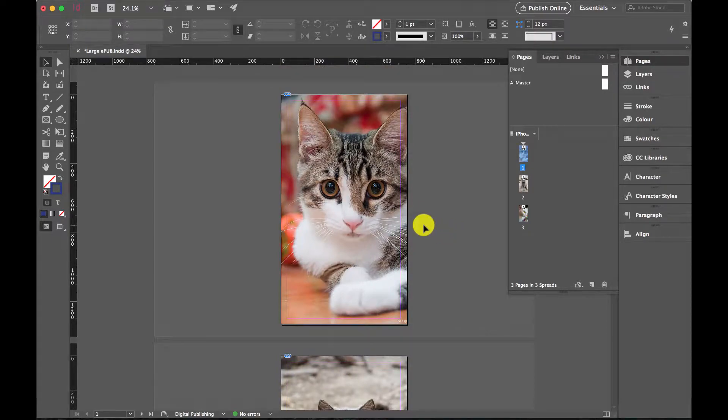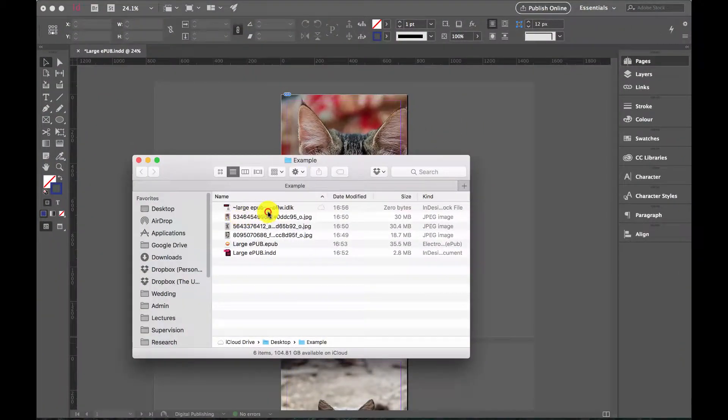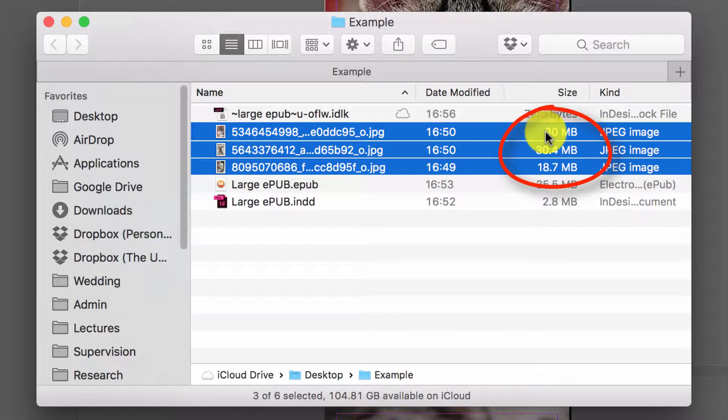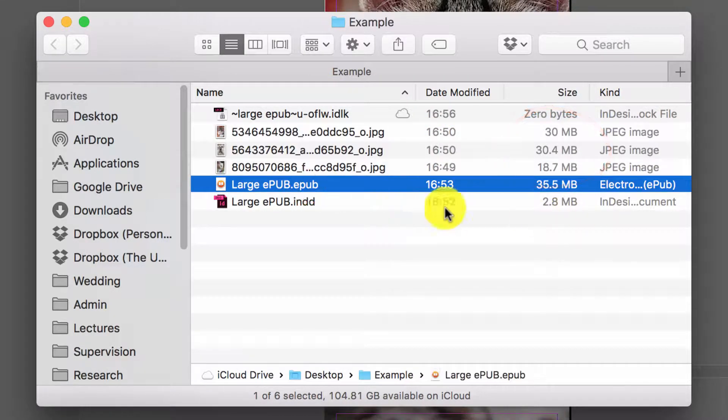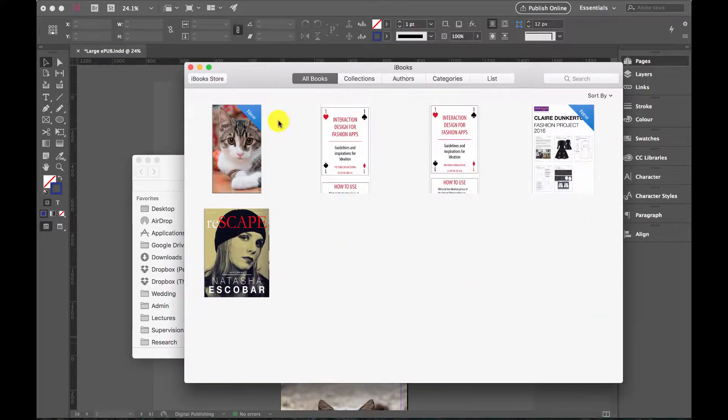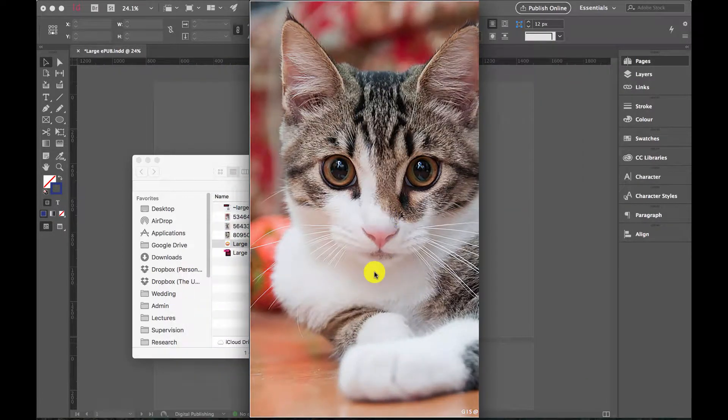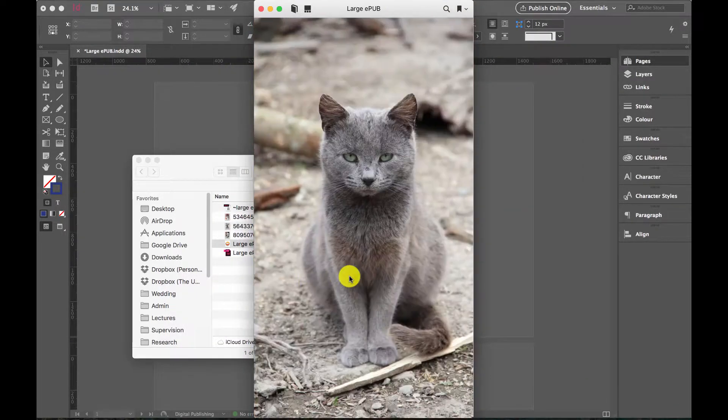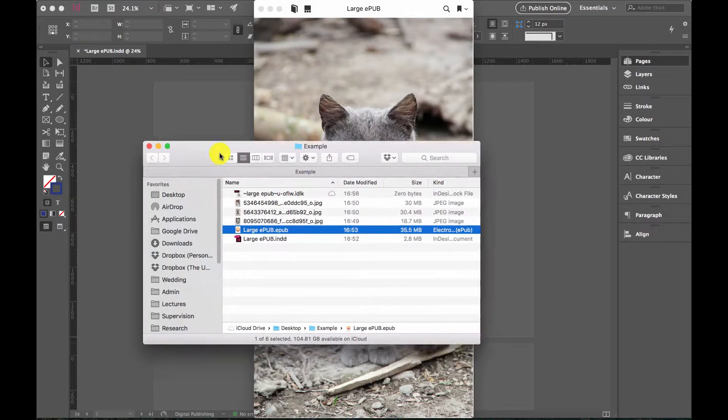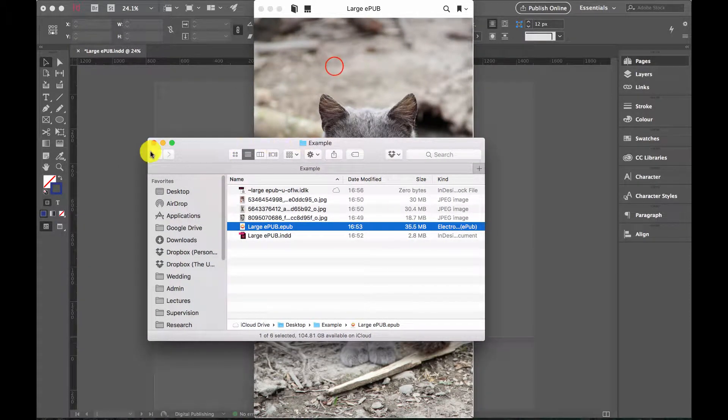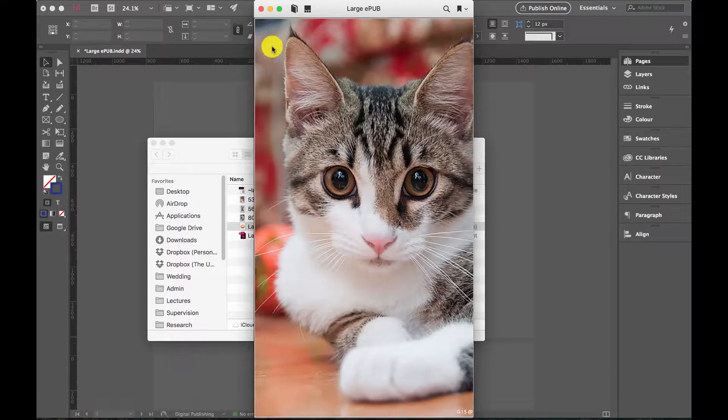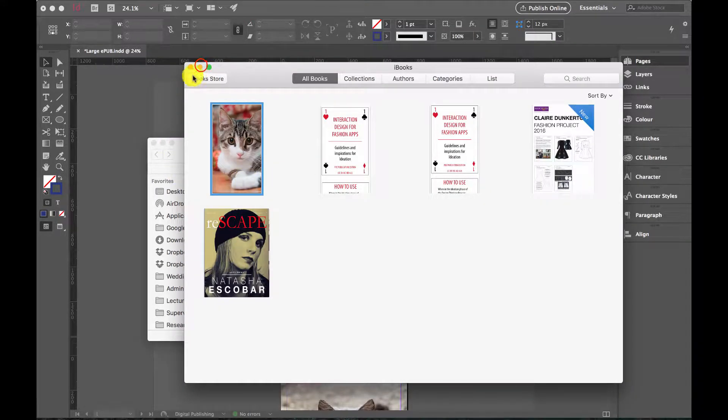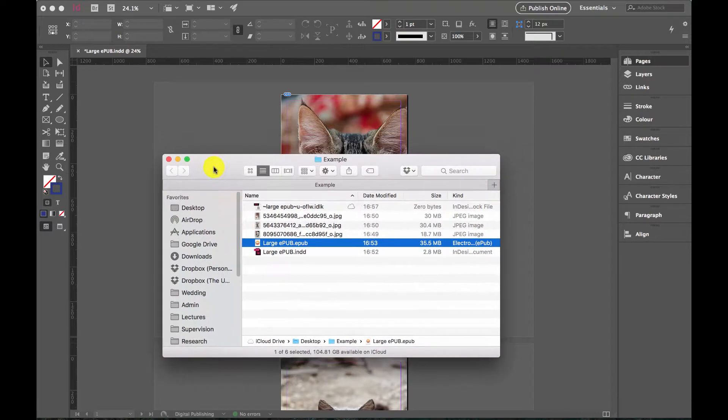What makes this good for our example is our images are 30 to 18 megabytes each. When we bounce it down to an EPUB, which is a standard EPUB here, it comes out as 35 megabytes for this collection of photos. If we're submitting our coursework for online submission, this is probably going to be too big and we need to reduce the file size.